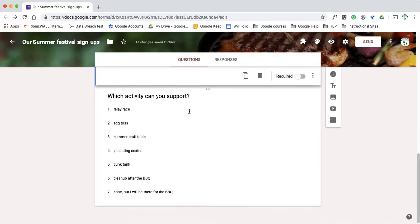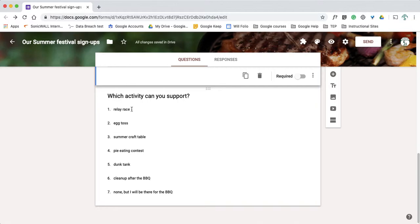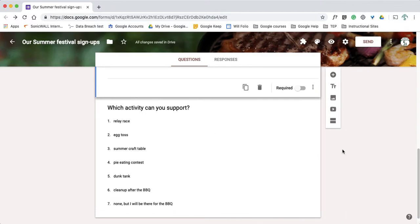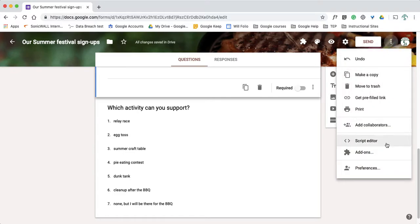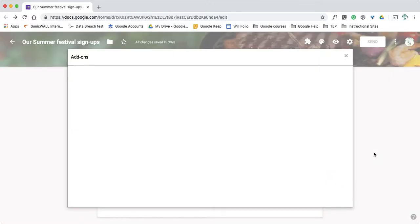So now for this question, I have which activity can you support. Now let's say I have a limited number of volunteers I can have for each slot, like I can only have four parent volunteers for the relay race. Okay, you know, if I'm person number five signing up, suddenly it's an awkward situation for the teacher or the administrator to tell that person sorry there's no room for you to sign up for that activity. But there's a way to take care of that, okay? I could use an add-on. So first of all, let me show you how to get add-on. So at the top of my document I'm going to click on the dots for more and I'm going to go to add-ons there.